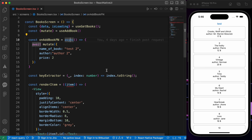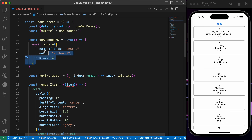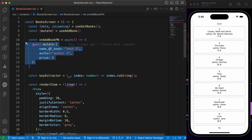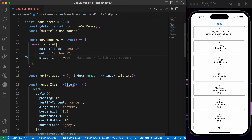In the previous lesson we learned how to create a POST request using React Query, but we did it statically. In this lesson we're going to create two or three inputs for the name, author, and price, and we're going to post new books with the values that we enter in those input fields.